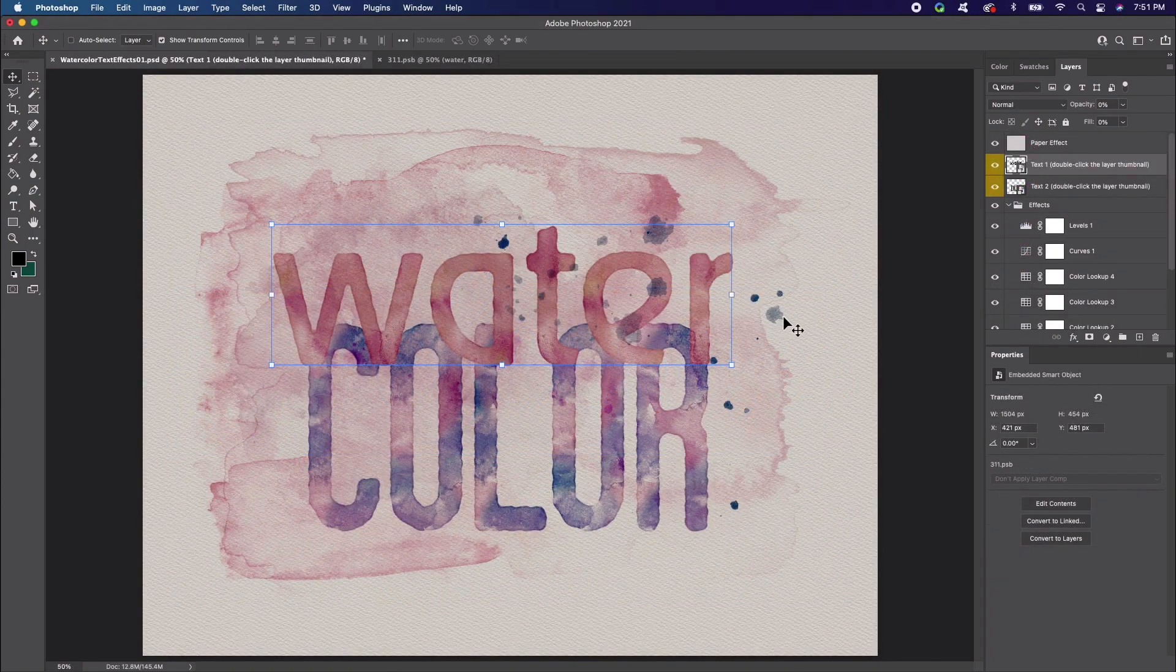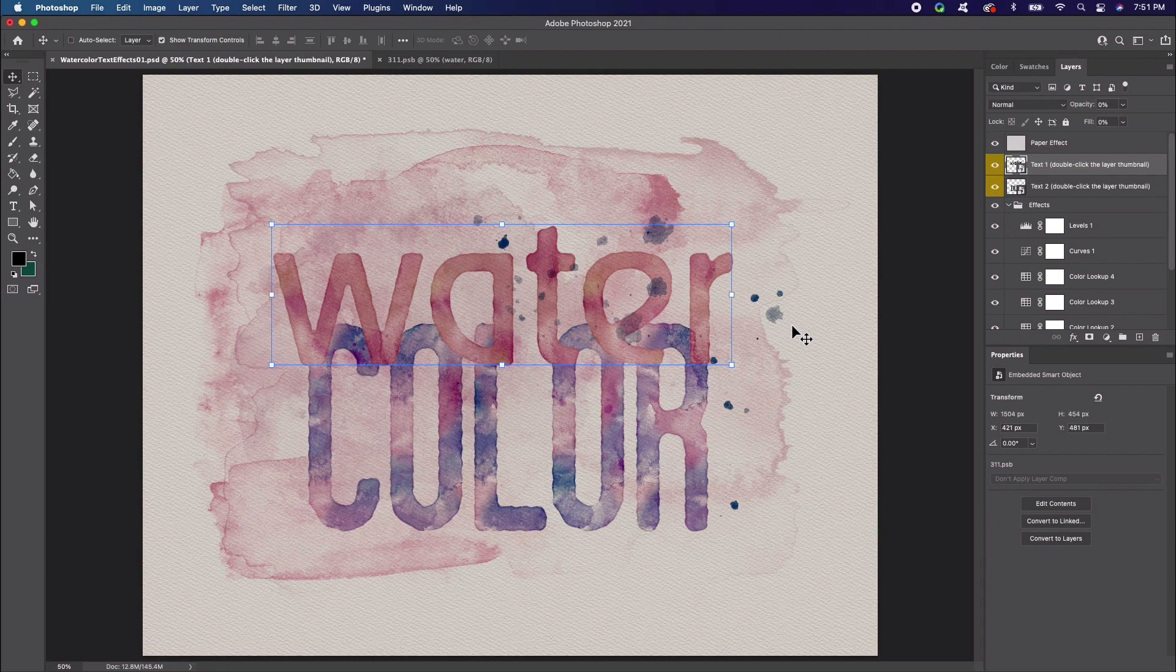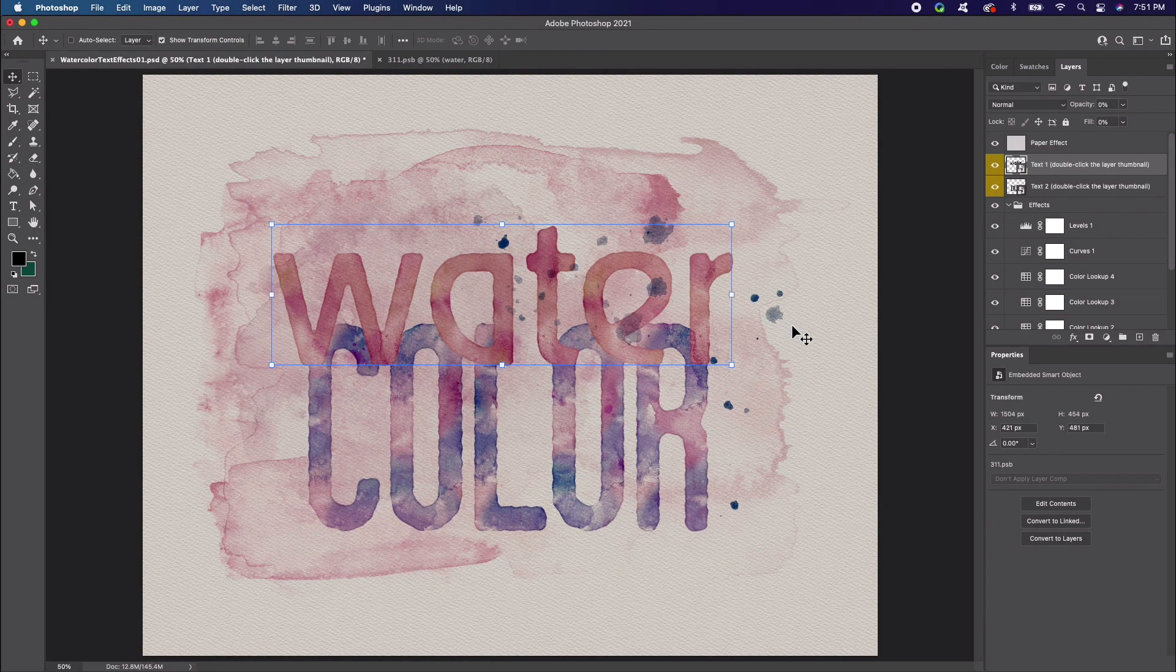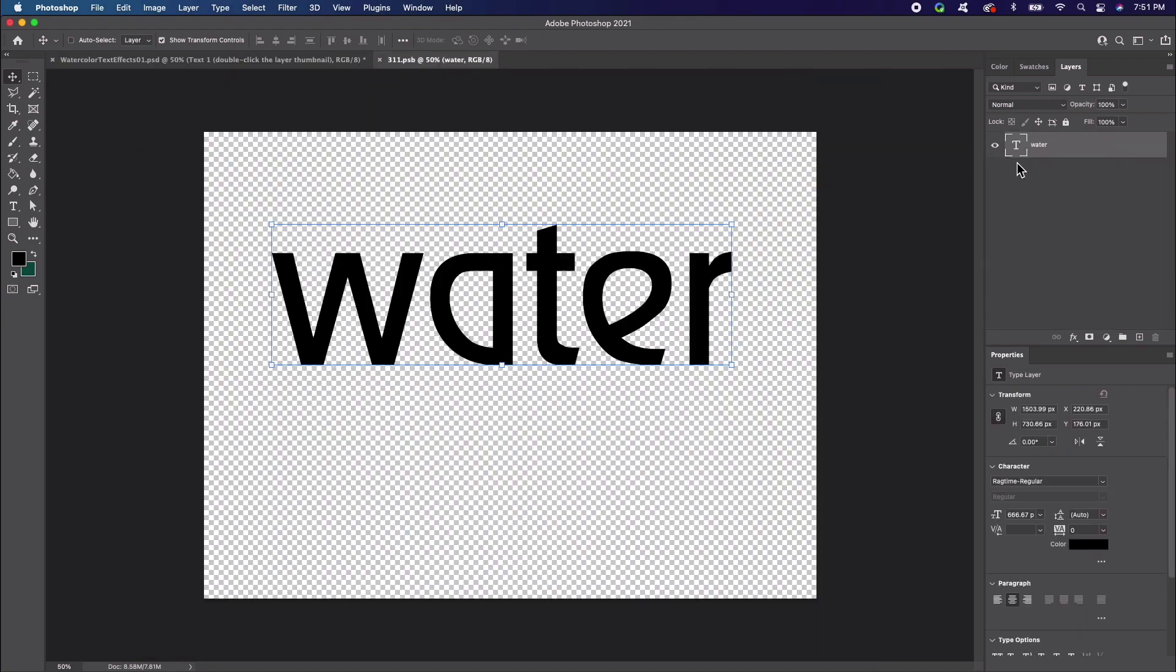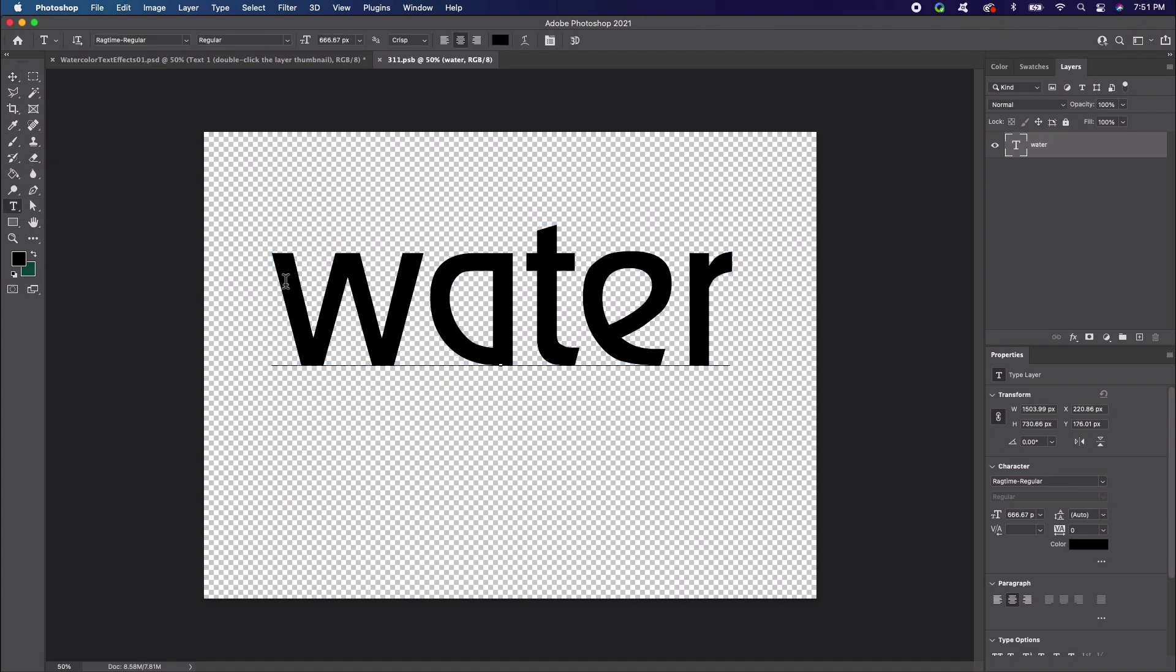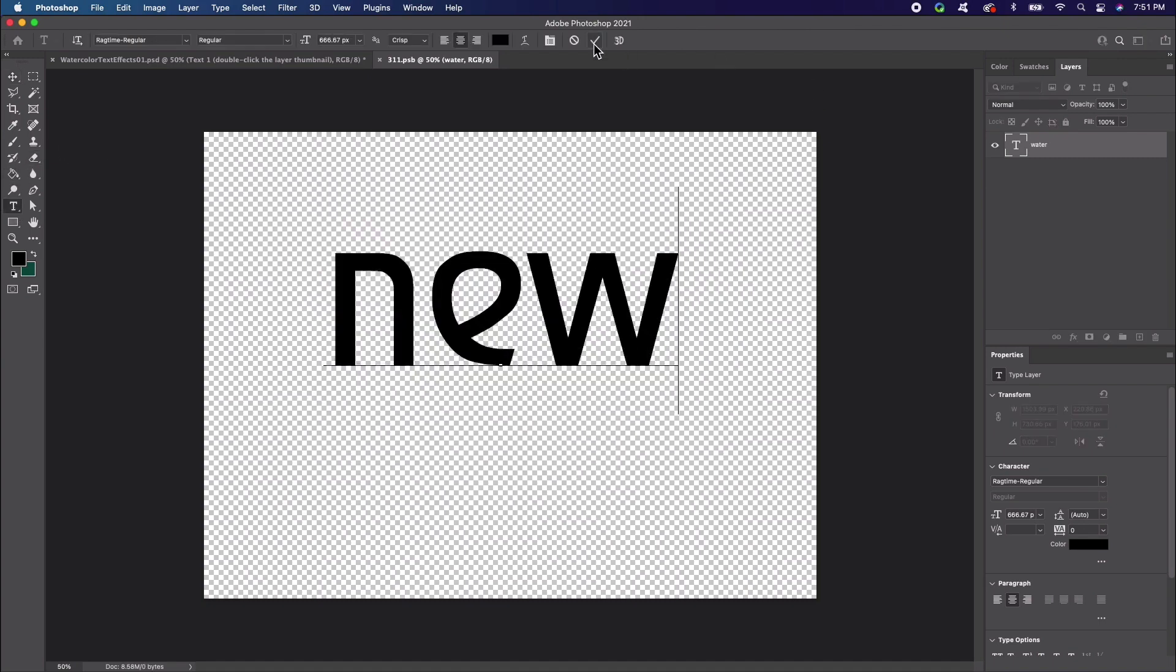Here's a template that mimics a watercolor look. This layer right here contains a SMART object. In order to change the text, all we have to do is click the layer's thumbnail to go inside the SMART object. Here, inside the SMART object, I'll change the text. Change what it says, change the font, and move it any way you like. Once you're happy with your results, save this document.